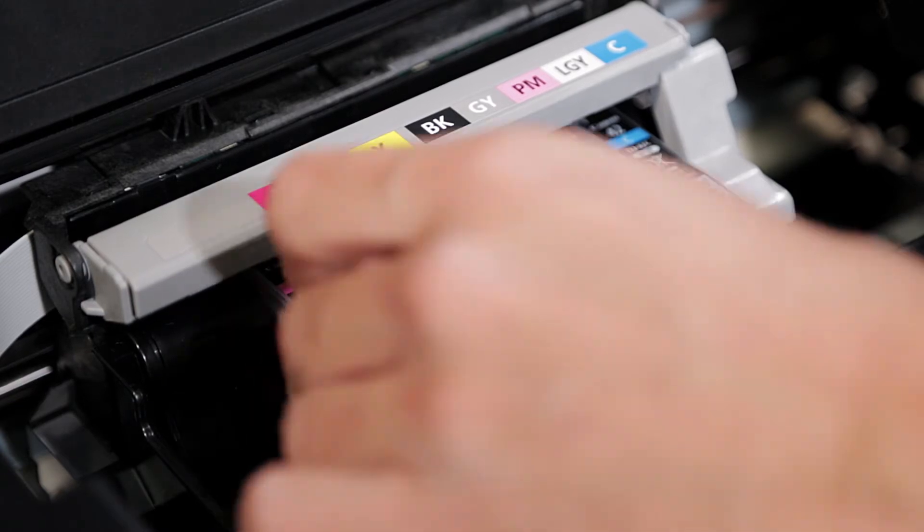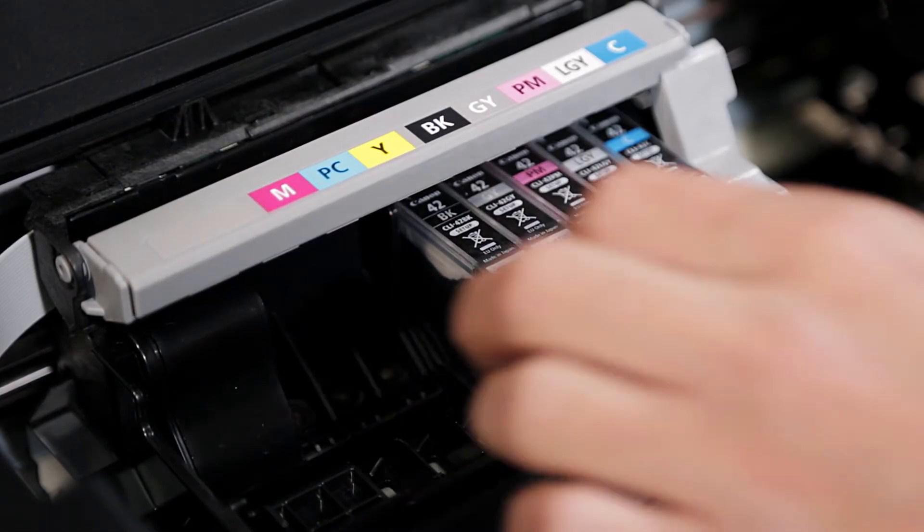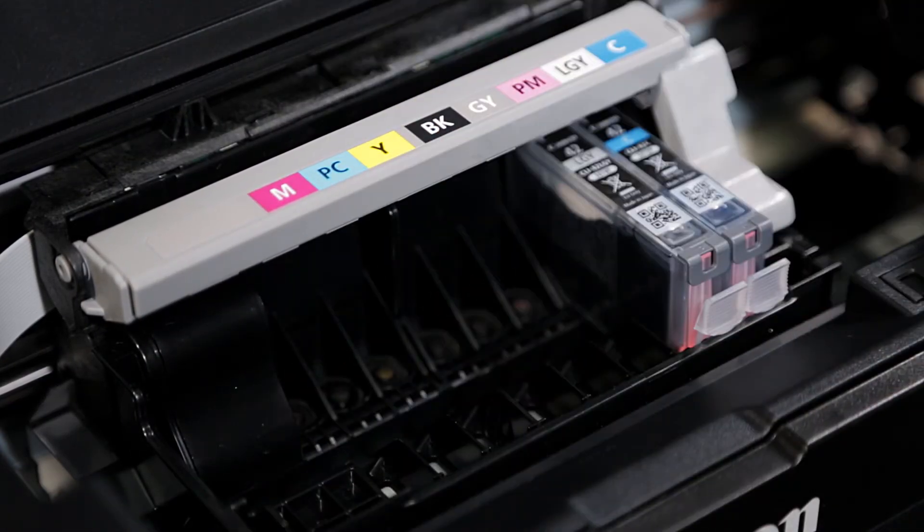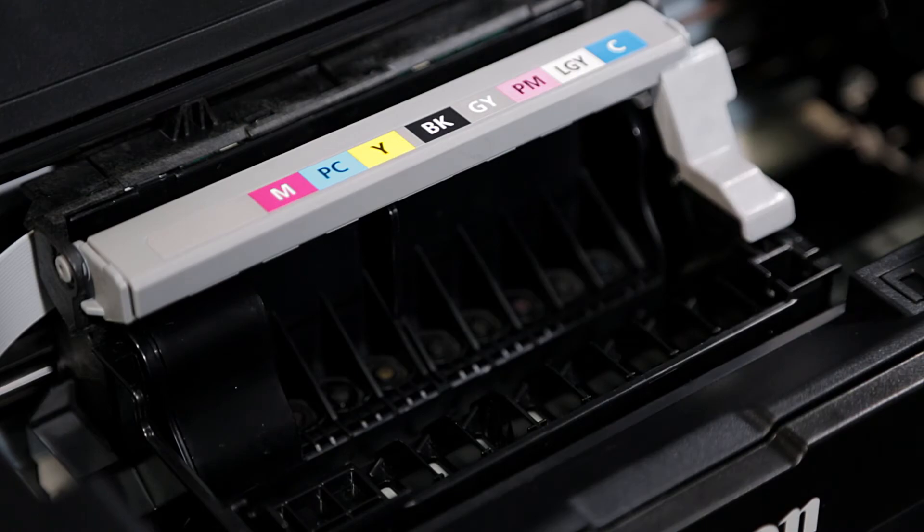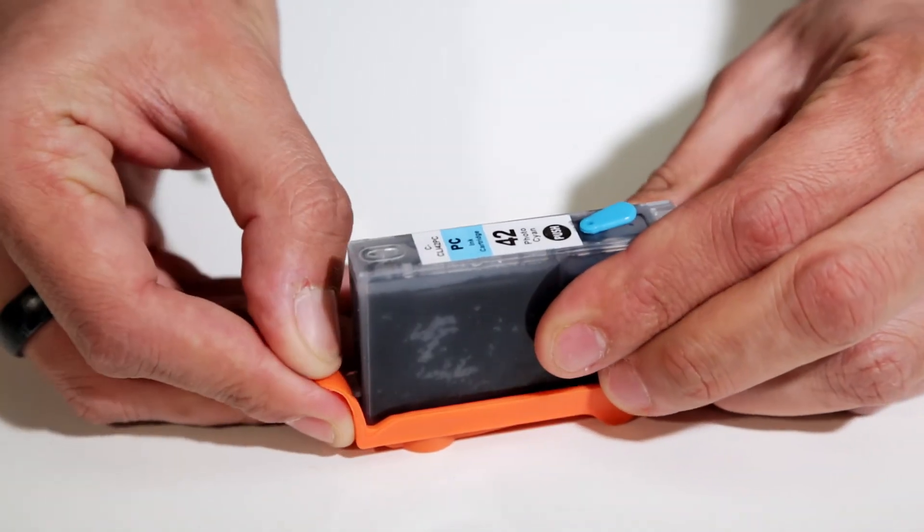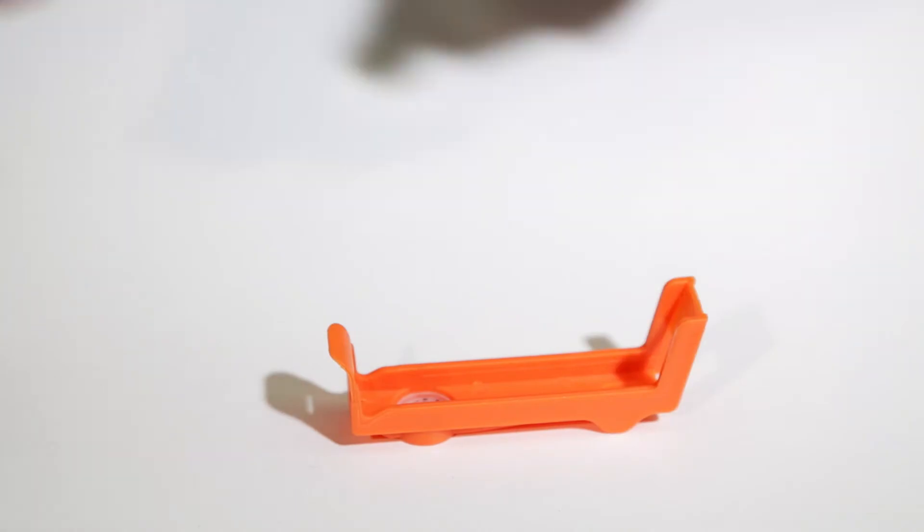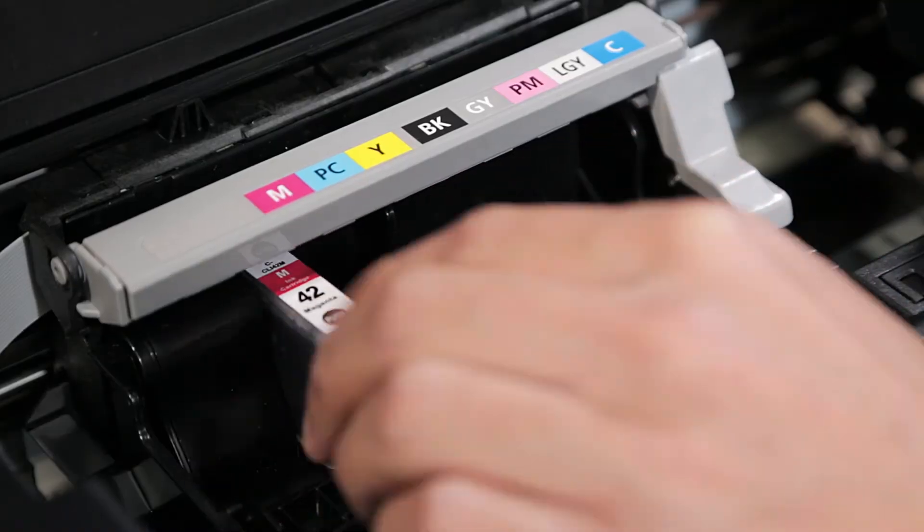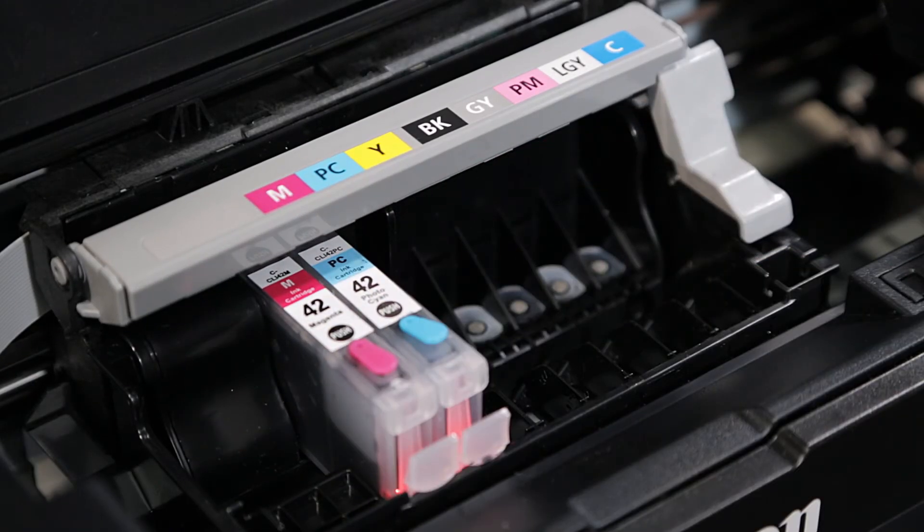Remove the Canon color ink cartridges. Now remove the refillable cartridges from their orange sleds, and place them into their proper color-coordinated slots.